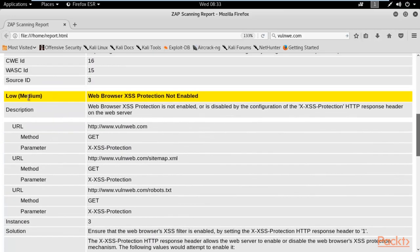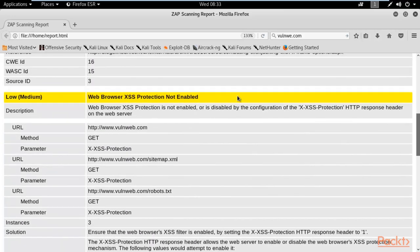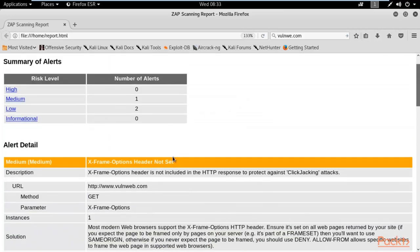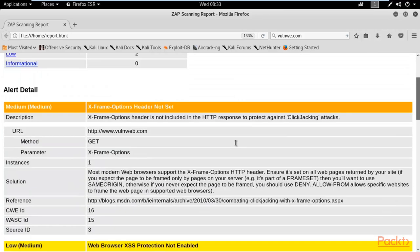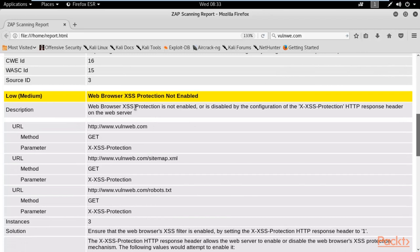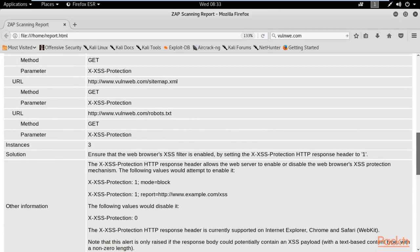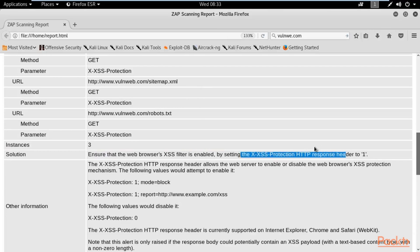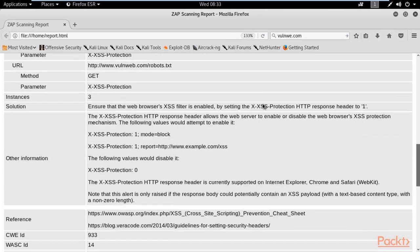This is a low vulnerability which they have indicated using yellow color, and medium with the orange color. Description: web browser XSS protection is not enabled, which means anyone can attack on this website using cross-site scripting attack. The solution is also available here: ensure that web browsers XSS filter is enabled by setting XSS protection header to 1.